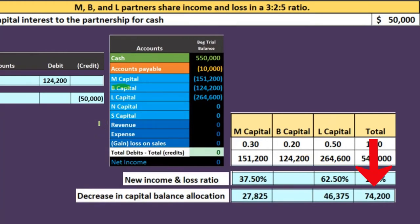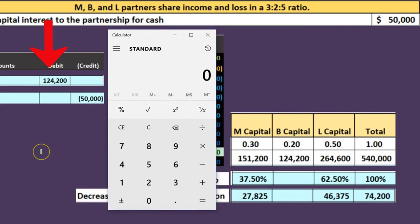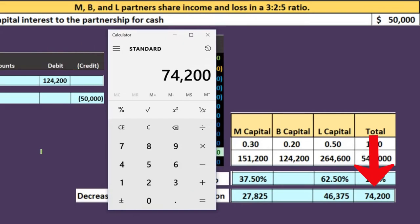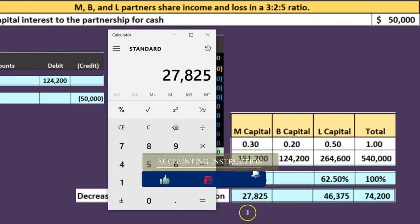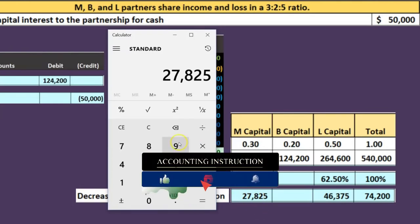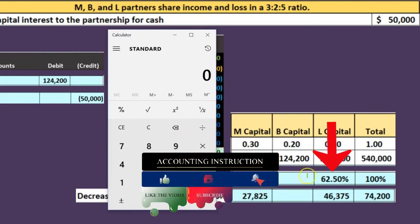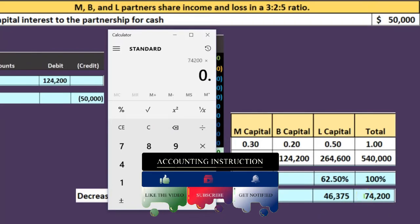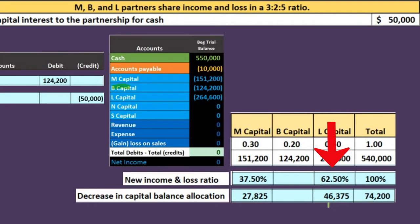Our difference is 74,200. Where does that come from? B is going off the books at 124,200 and cash is being reduced by 50,000 — that's the 74,200. Multiplying 74,200 times 0.375 gives us 27,825, which is allocated to M. And 74,200 times 0.625 gives us 46,375, which is allocated to L.